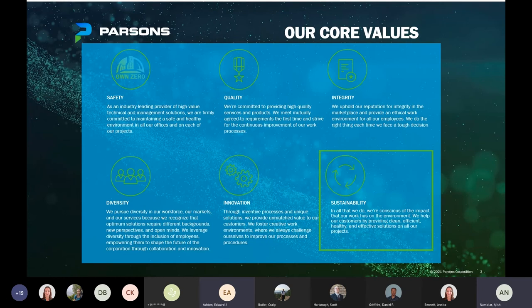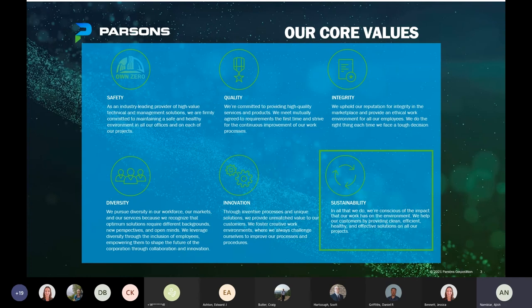Thank you, Dan. Welcome everyone to this webinar. Before I get into the subject of this presentation, just a quick review of one of our core values. Today we'll be talking about sustainability — simply put, it is our conscious effort to perform our work with minimal impact to the environment. But how do we incorporate sustainability into our projects? Most of my projects have been capital infrastructure projects, and until a few years back, there was no real guidance or framework for sustainable delivery of infrastructure projects.